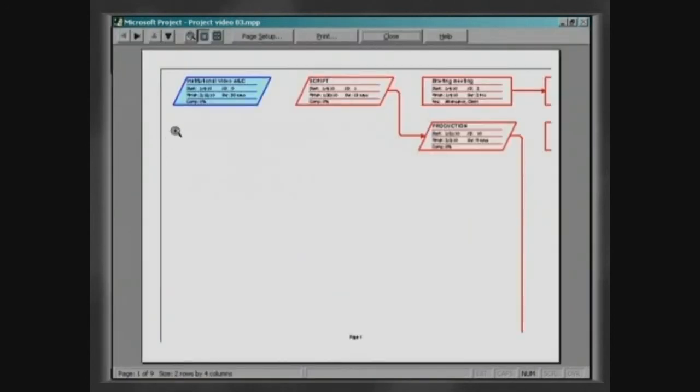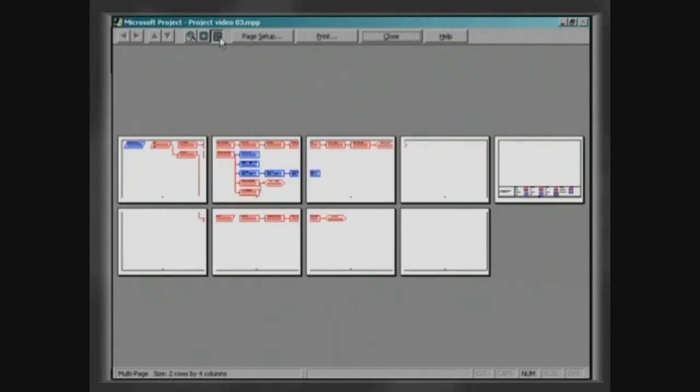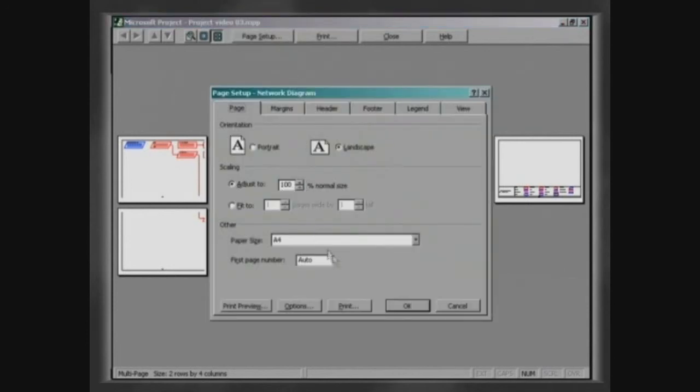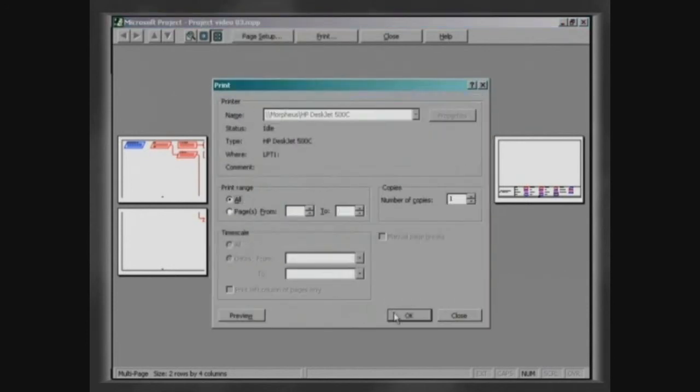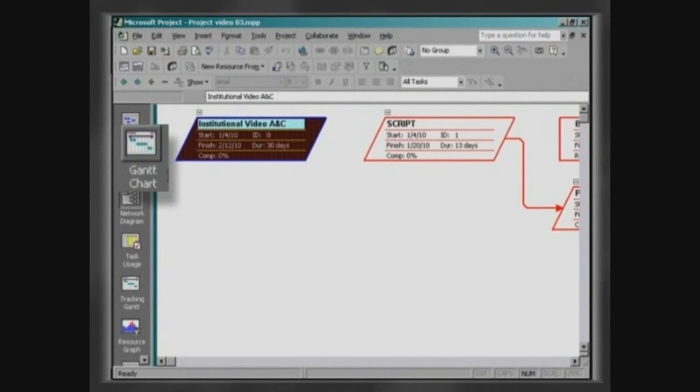If you wish to change the printing configuration, click on Page Setup. On the view bar, click on Gantt chart.